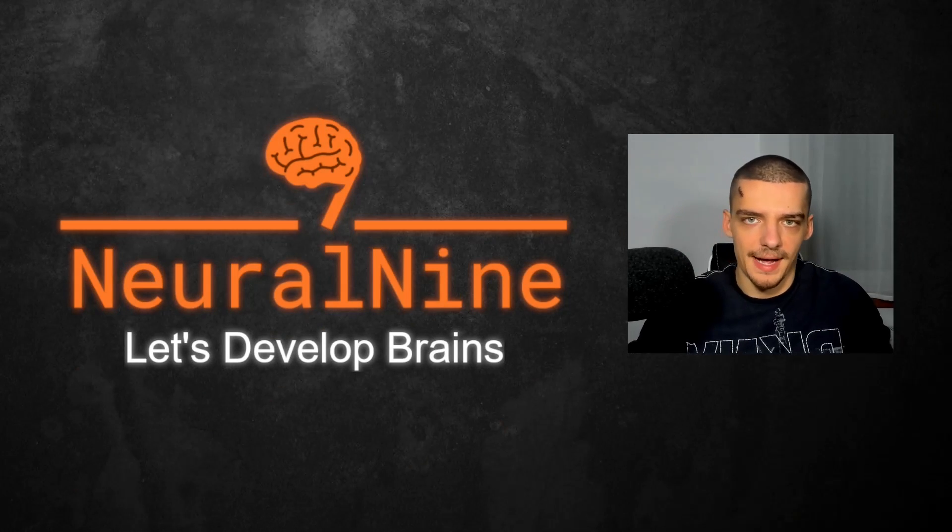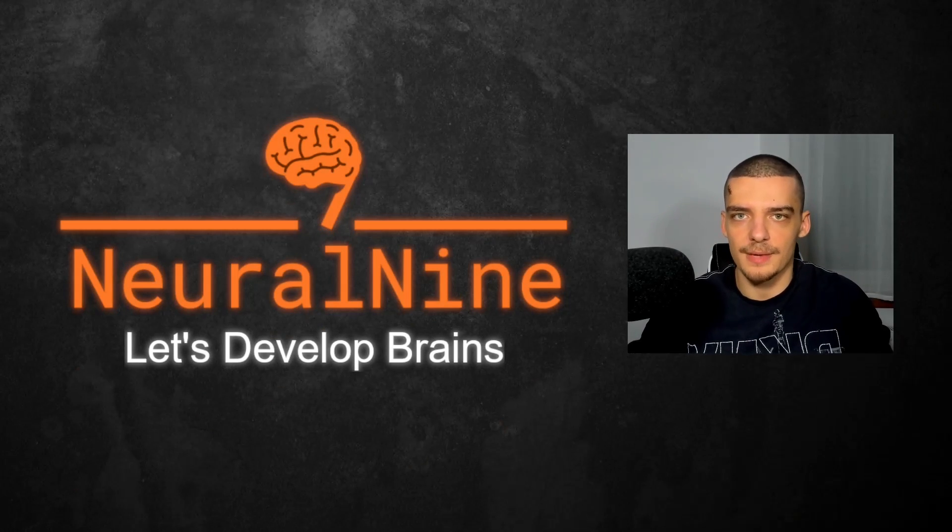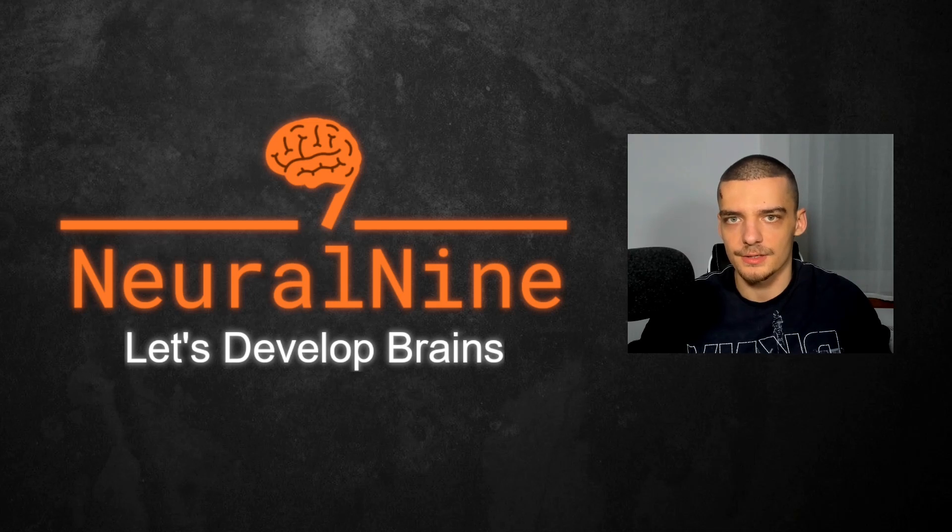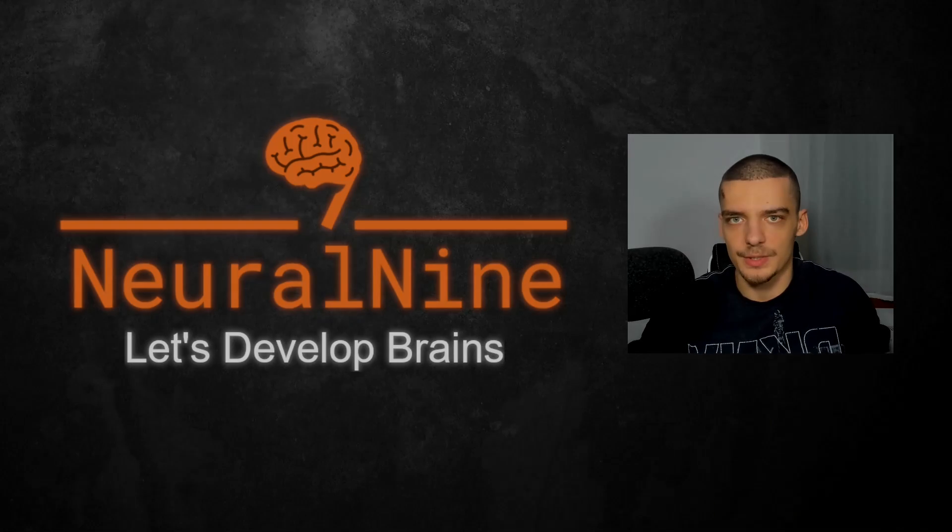What is going on, guys? Welcome back. In this video today, we're going to learn how to do memory profiling in Python. So let us get right into it.